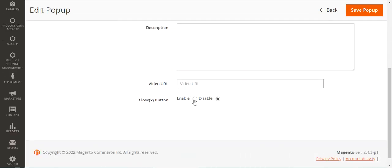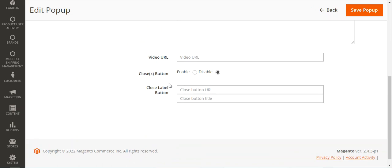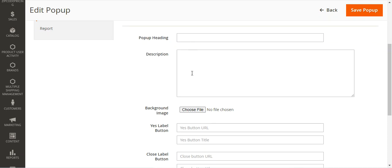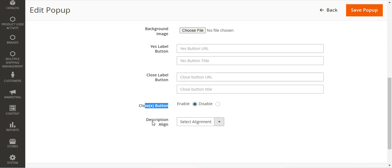For the video pop-up, you set the video URL and can enable the close button. For the details video pop-up, you provide the video URL, set a label button with a close button URL so that when the customer taps the close button they are redirected to that URL, and set the close button title. For the cookie pop-up, you set the heading, description, background image, yes button URL, yes button title, close button URL, close button title, enable the close button, and set the description alignment.